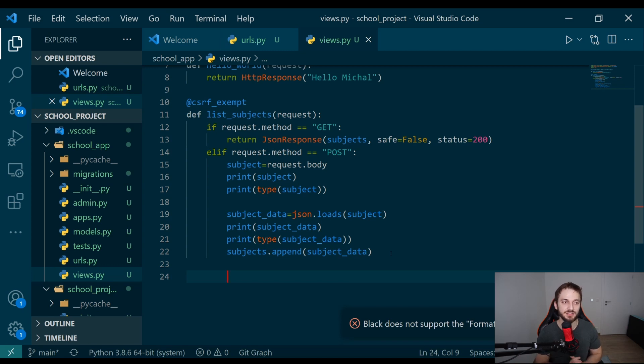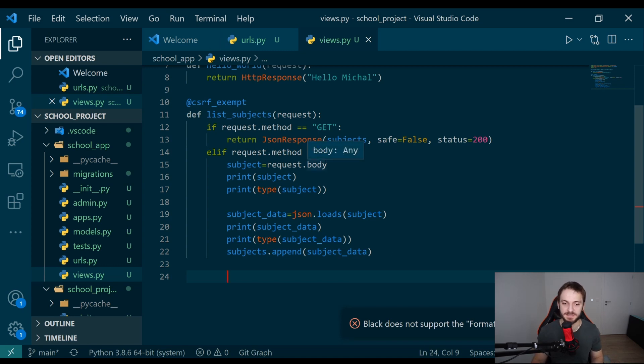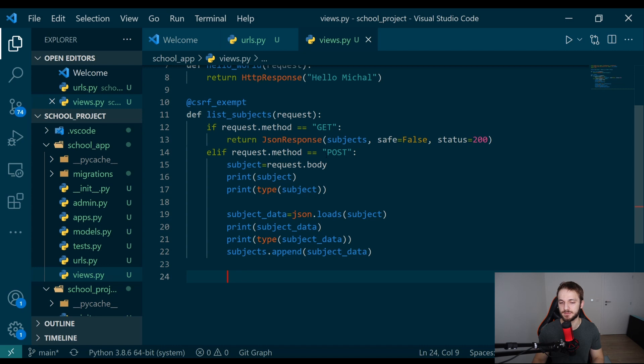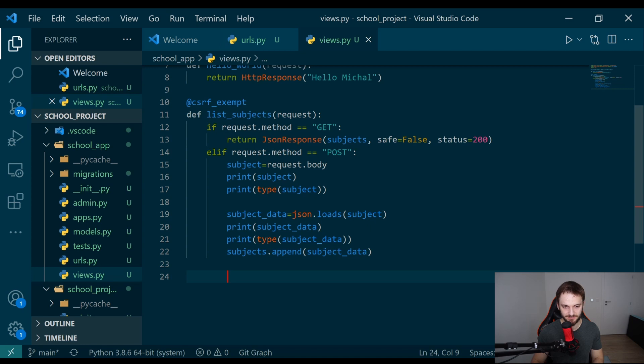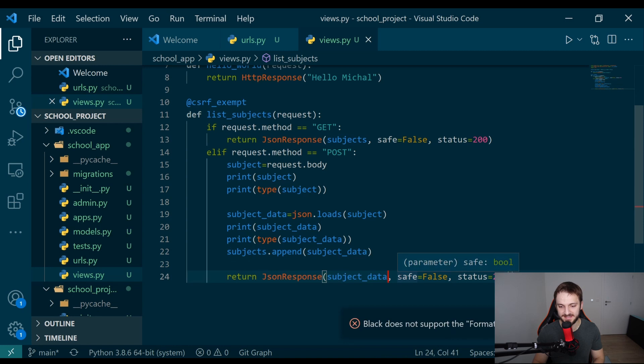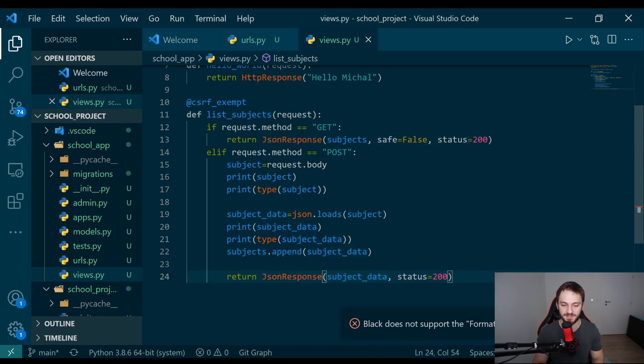In this case, it's quite a good practice that you are returning the object which you are adding to the list. In general, it's a good practice that at the POST request or at the endpoint where you are calling POST, you are then returning the object which you created. How are we going to do it? Very simple, by JSON response. I return the subject data. In this case, the safe false parameter doesn't need to be here because this is a dictionary and that can be just returned by this function.